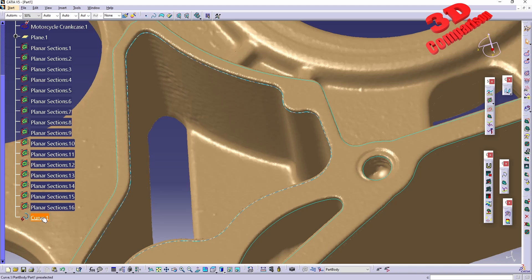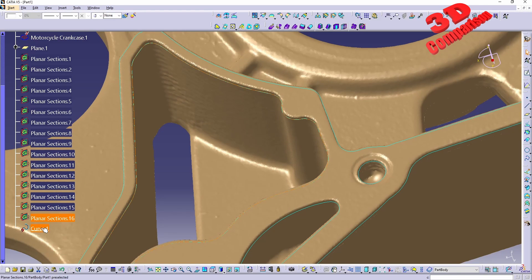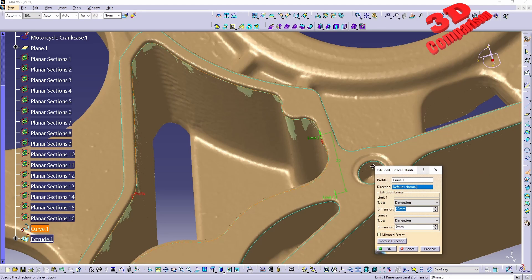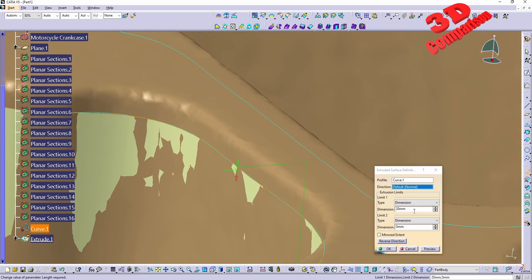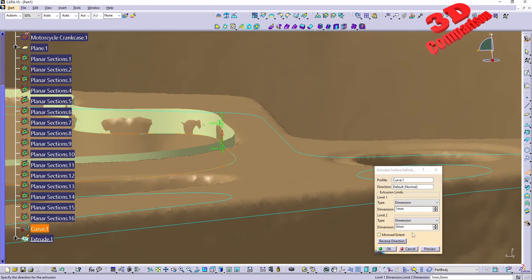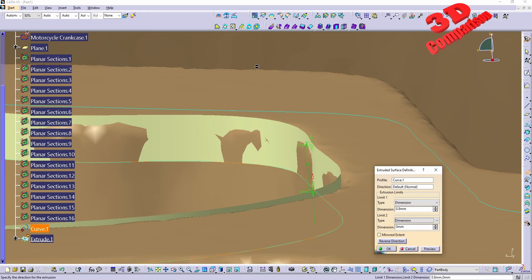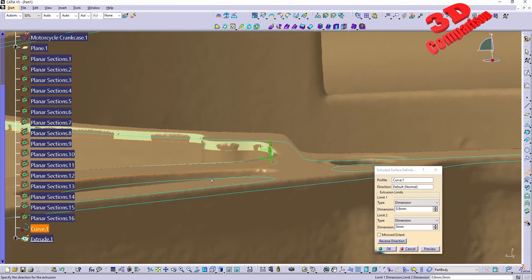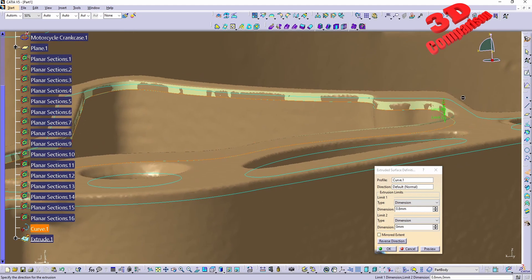Once the section is converted to a curve, I can jump back to Generative Shape Design and use that workbench to create surfaces. For example, using the Extrude option with a reverse direction and a value of 1 millimeter, or 0.5, we'd get a radius there. In the next step we should define the top plane, and then using the Trim and Split tools we can cut the surfaces according to the intended design.